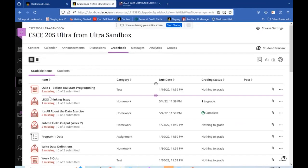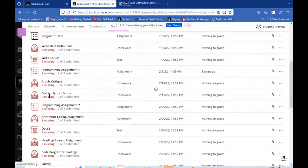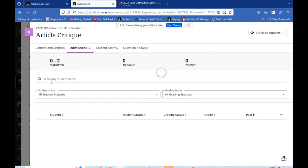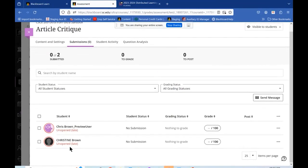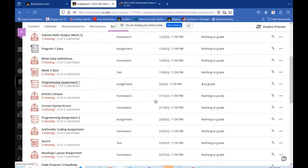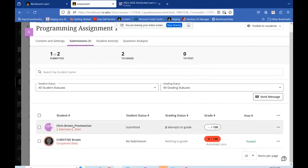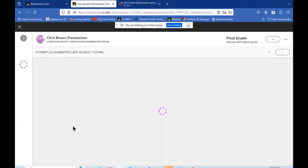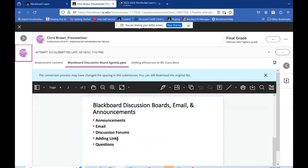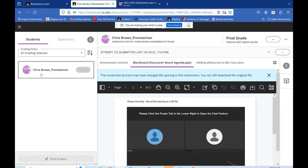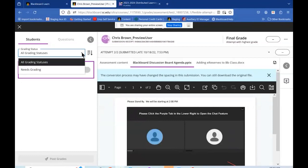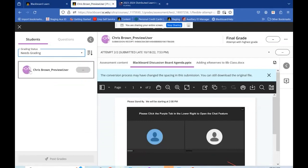In list view, all the different items are listed. You can click on a student to view their attempts and move on from there. You can expand the side panel, select different grading statuses, do all the ones that need grading, or click through and grade everyone who has submitted.